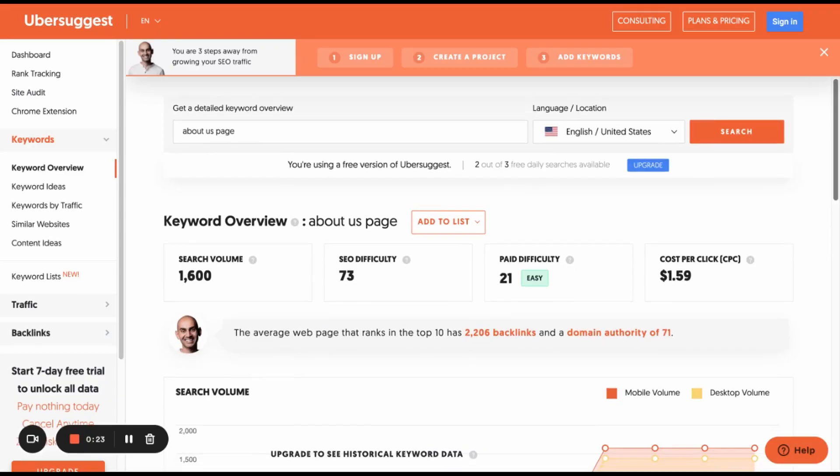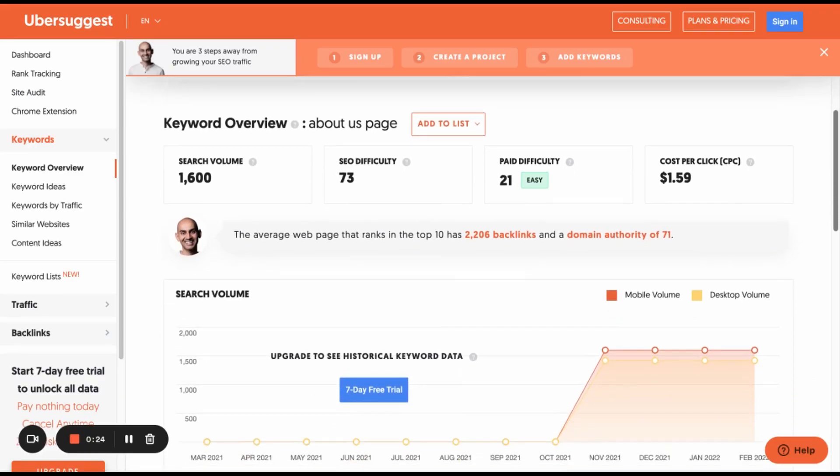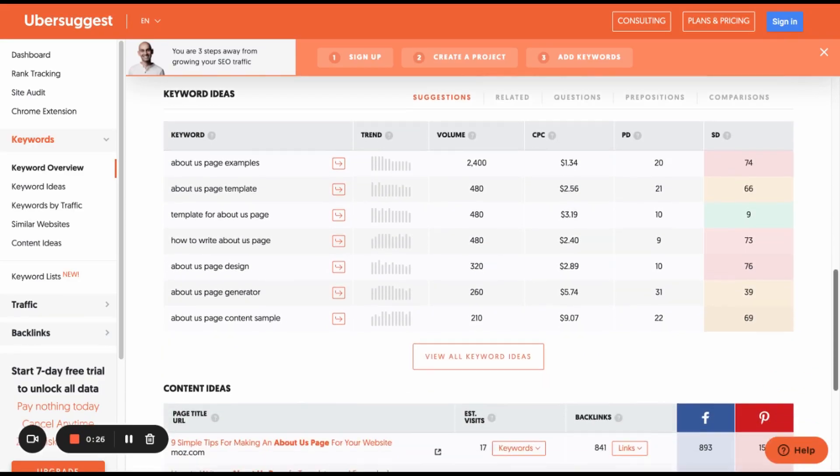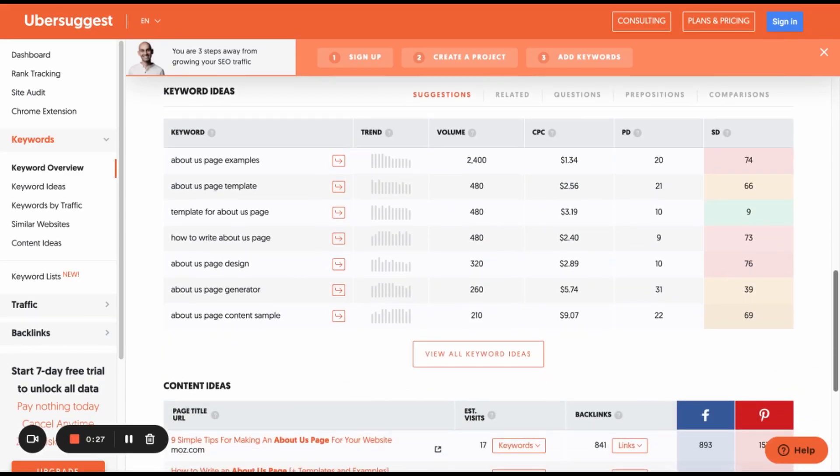The first step is finding your target keyword phrase. There are a few different ways you can go about this. A couple of free tools you can try are Ubersuggest and AnswerThePublic.com. With these tools, you just type in the general topic you're writing about and see what keyword phrases come up.